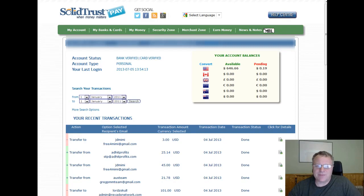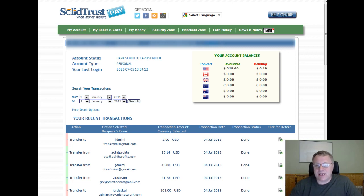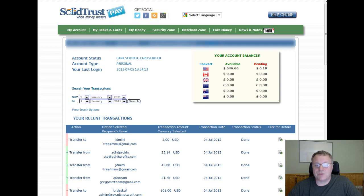Hi, it's Alex from AlexMoneyStreams.com and today I want to show you how to withdraw funds from your STP account to your real-world bank. This is a really easy process and it's necessary if you're going to draw money out. I fund my STP account with my Visa debit card via my bank, so that's the way I'm going to show you how to do it today.